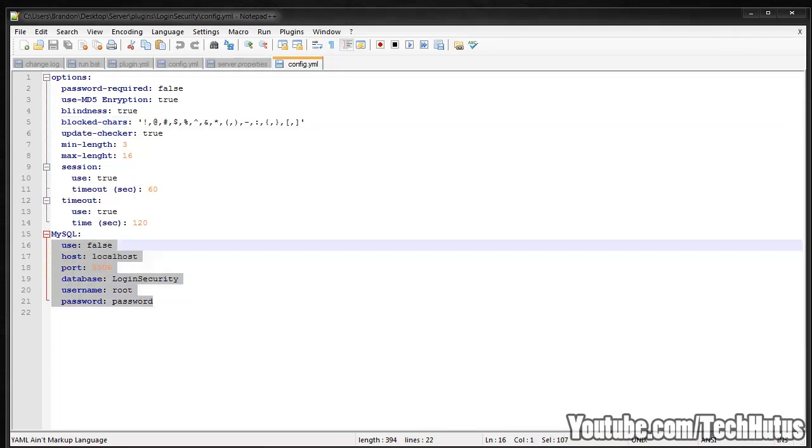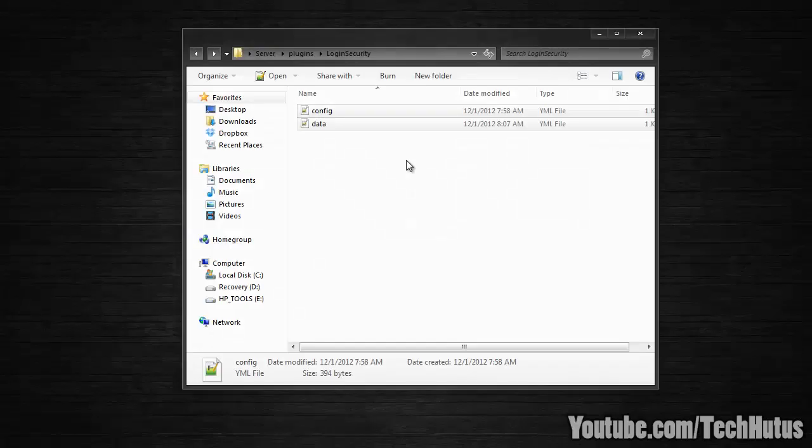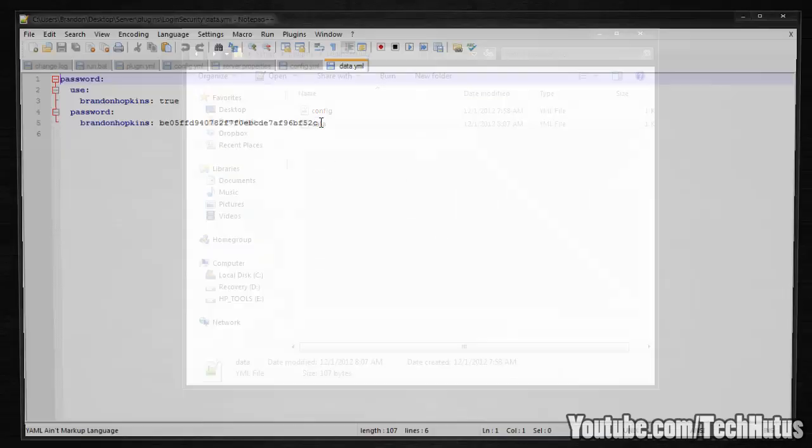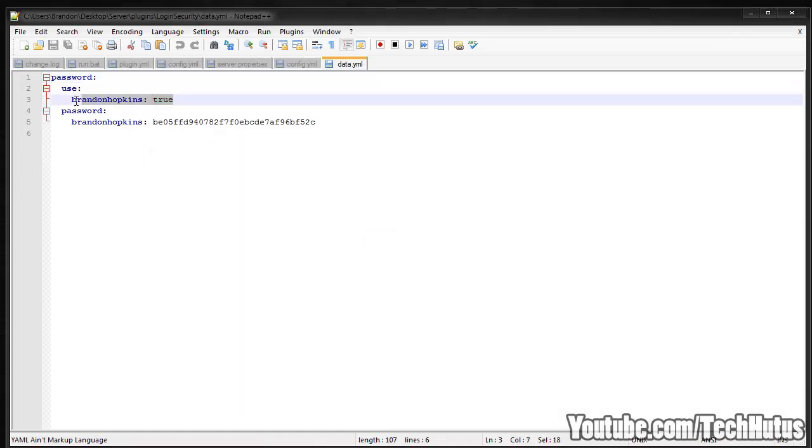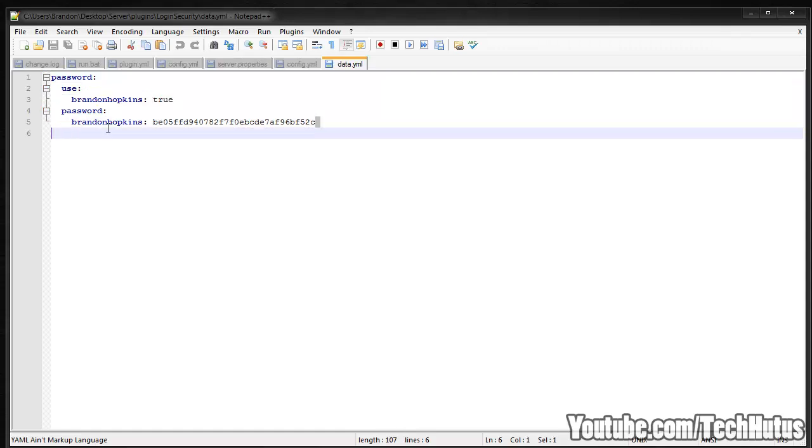And then you have your MySQL information, which I recommend using if you have that. If you're not going to use MySQL, then there is a data folder that everything will be saved in. So as you can see, it says password use, Brandon Hopkins is using it, and password Brandon Hopkins. And that is their encrypted password, so the administrators can't see it.